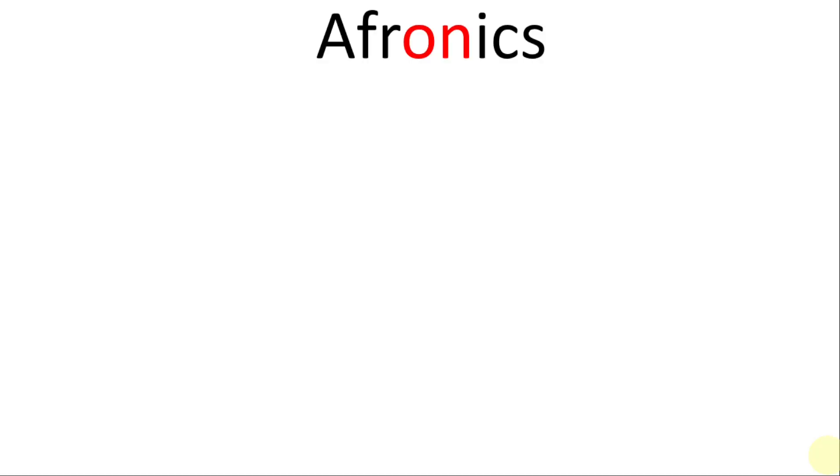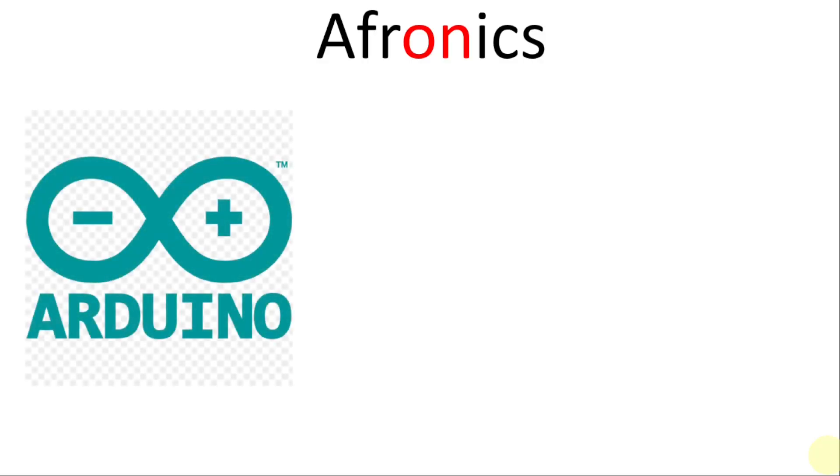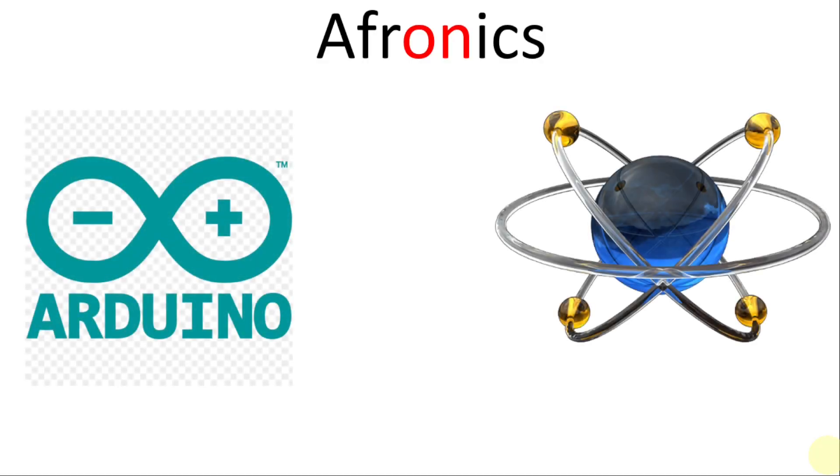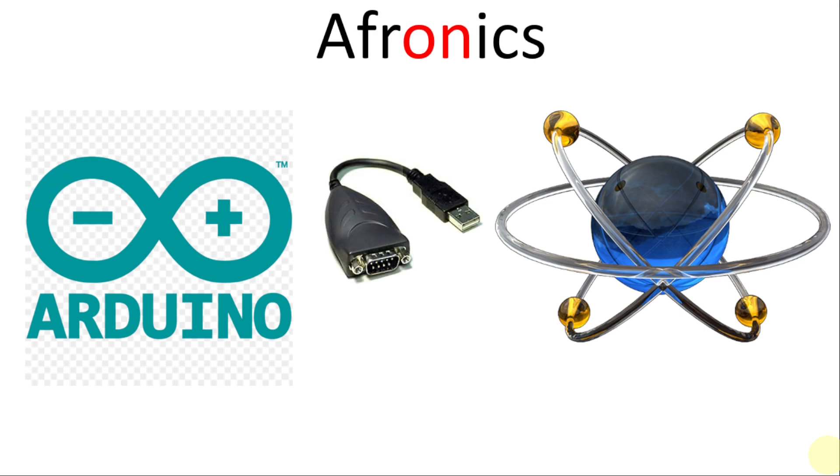Now let us go straight into the project. Basically, we want to connect Arduino to Proteus 8. How can we do that? It's through using serial port. In this serial port we cannot connect them physically, so we just have to use a virtual serial port.